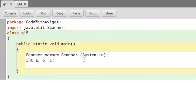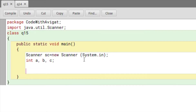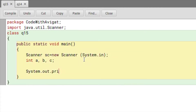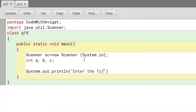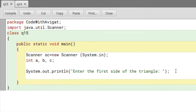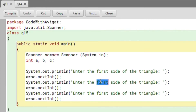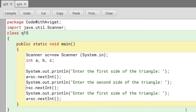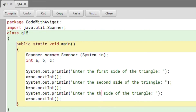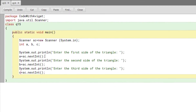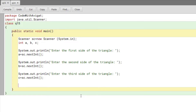Now I will take input from the user. First I'll write a print statement: System.out.println and say 'Enter the first side of the triangle.' Then I'll store it in variable a using a = sc.nextInt(). nextInt() is a method used to collect the value as an integer. I'll copy and paste this two more times for the second side stored in b, and the third side stored in c.